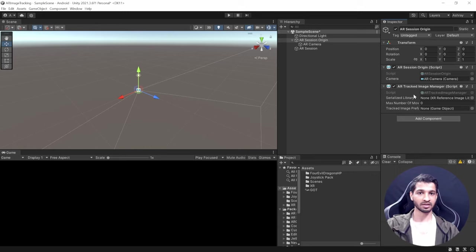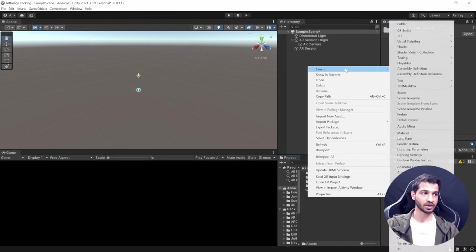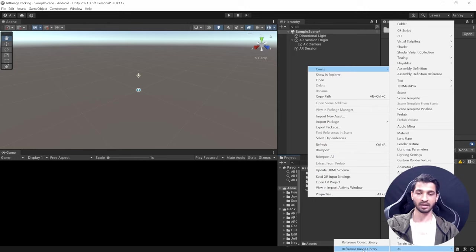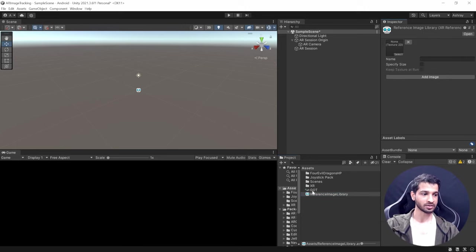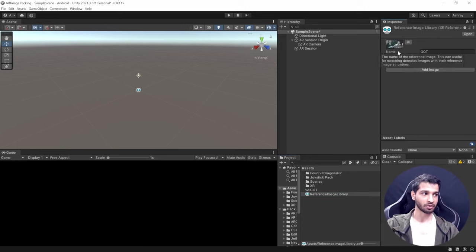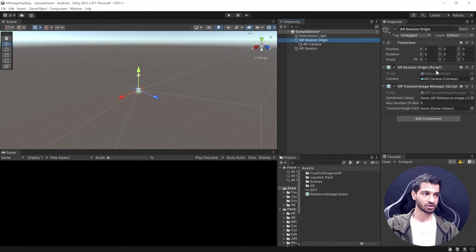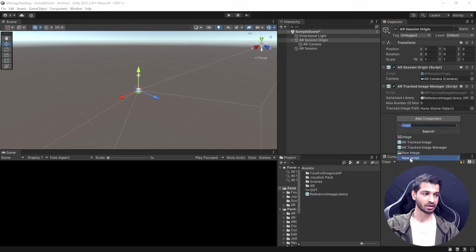We're going to write a separate script to spawn the prefab once the image is detected. First, create the Reference Image Library: right-click in the Project window, go to Create > XR, and select Reference Image Library. Then click Add Image and add the image we imported.